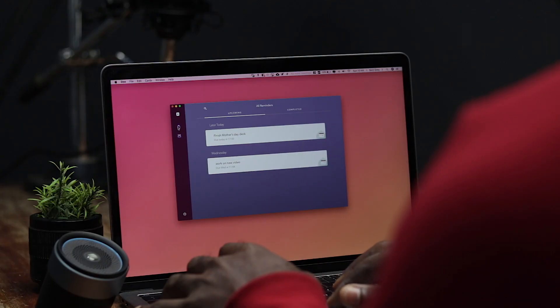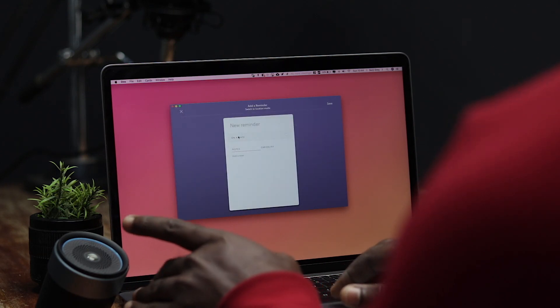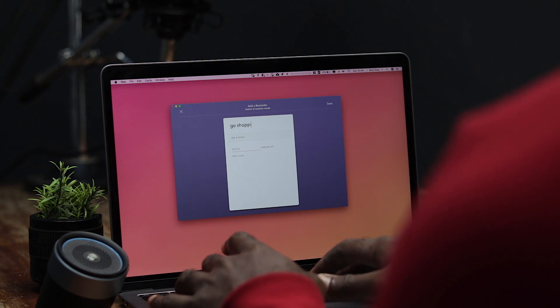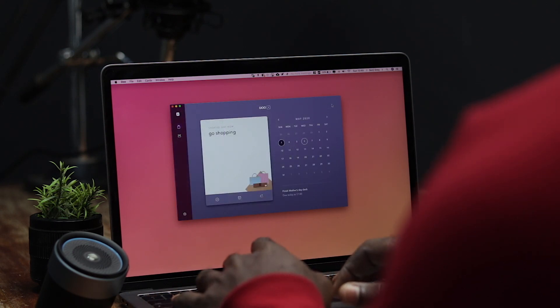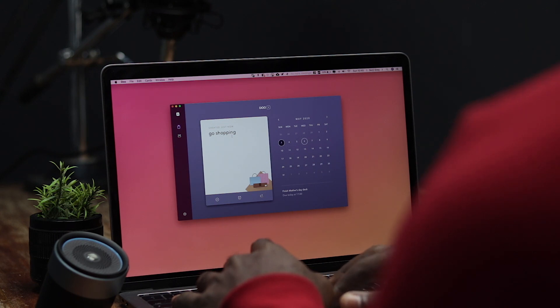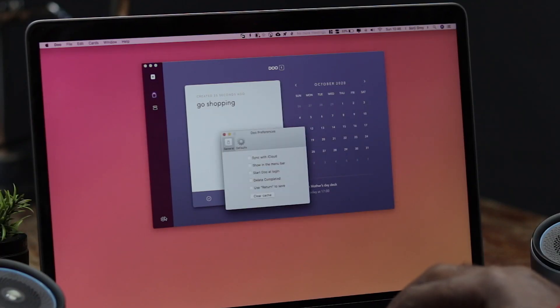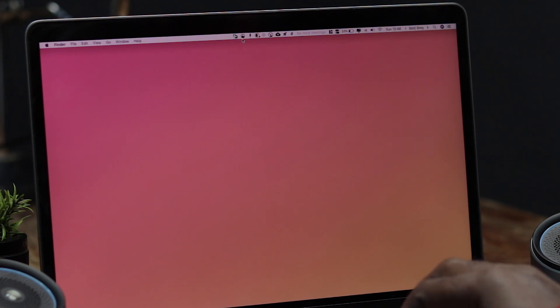The third app I want to talk about is Do. Do is a reminder app that looks very good and is also very functional. If you want to add reminders, it's so easy — you click the plus sign and type in a new reminder. You can add notes, a checklist, and a date. Once you save, it gives you a really nice user interface where you can see your reminder and a calendar by the side, which is a good addition. If you don't want it as an individual window, you can also let it live in the menu bar and summon it when you want.